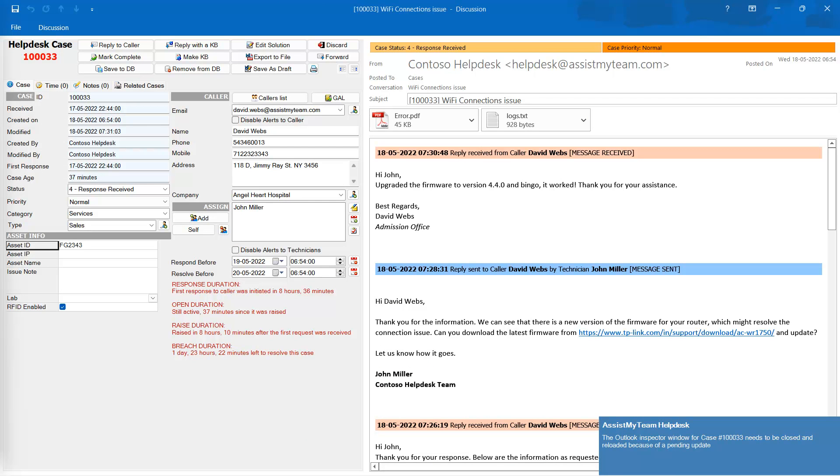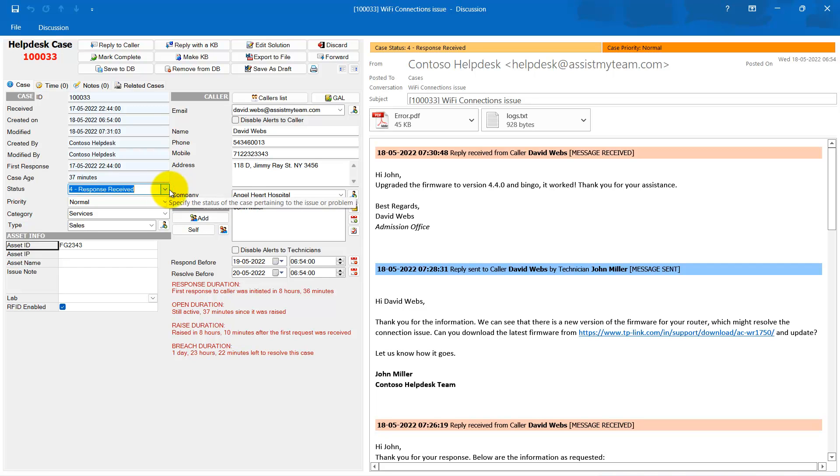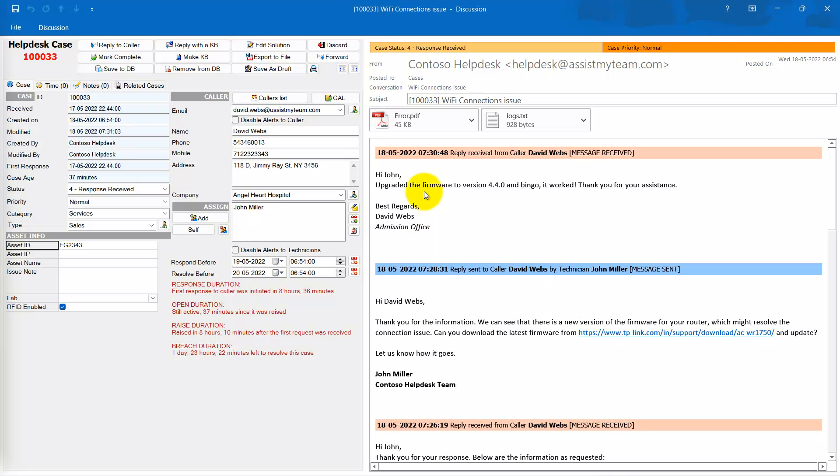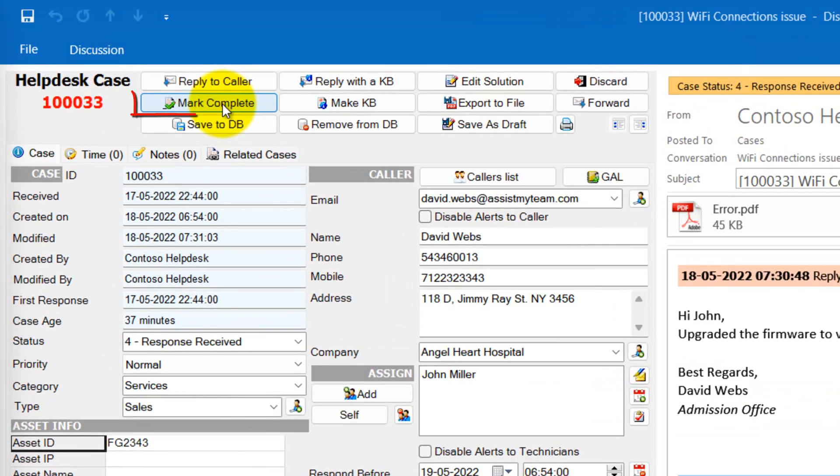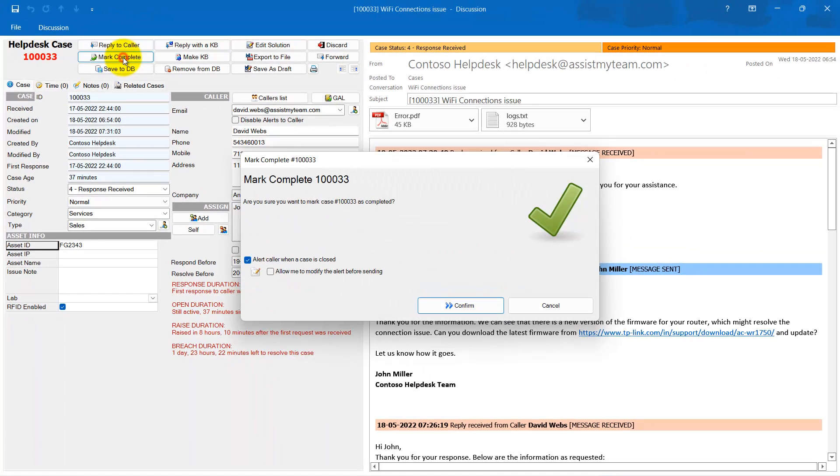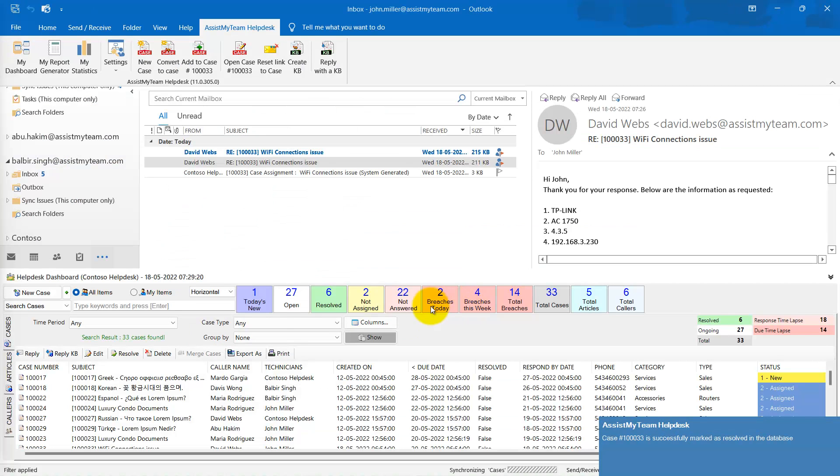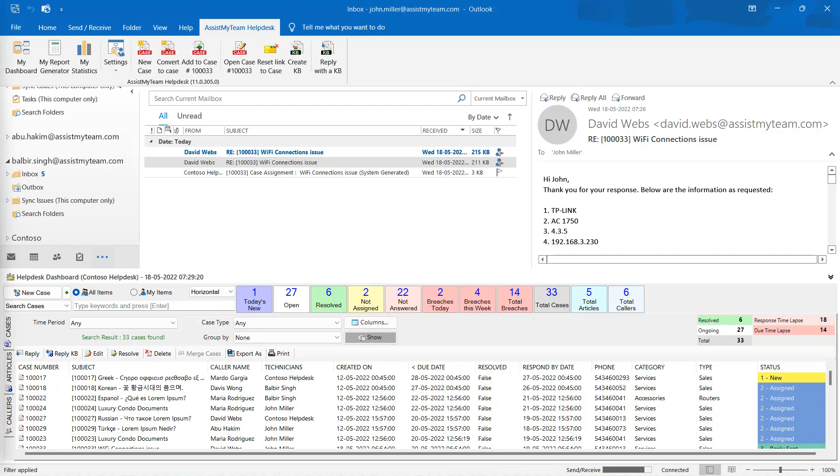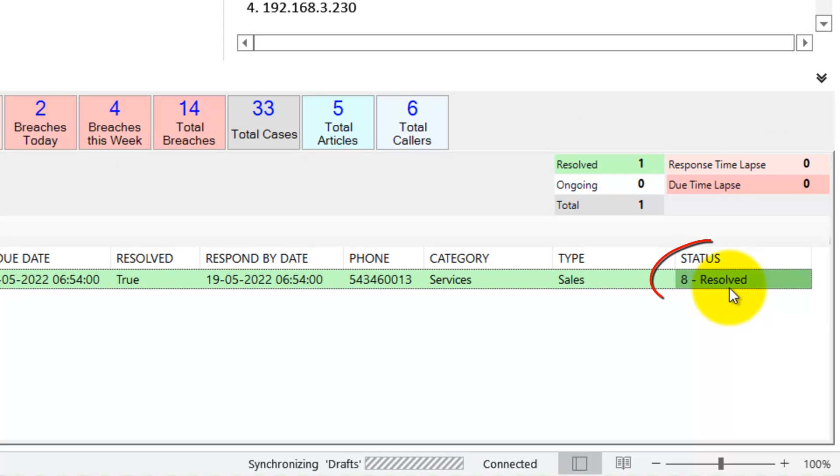When this same reply is received at the Help Desk, the case is automatically updated again with the new information provided by the customer. Again, notice the status of this case now changed automatically to Response Received. As the Help Desk has received confirmation of the issue being fixed, we can mark this particular case as resolved by clicking this Mark Complete button. The email notification to the customer about the case being fixed will follow automatically if enabled. You will also notice the status changed automatically to Resolved.